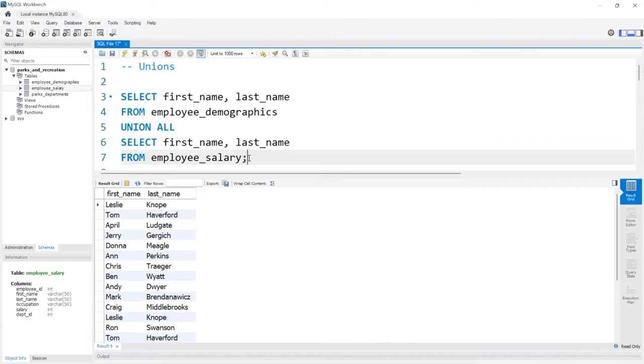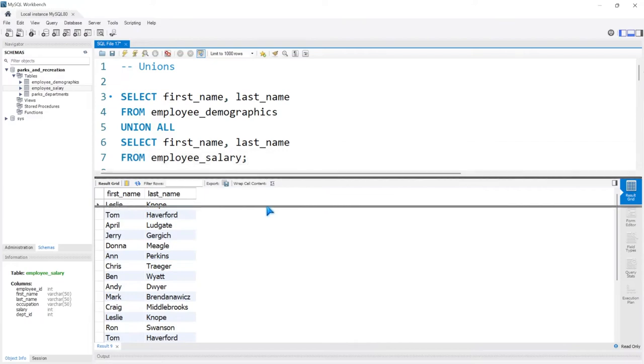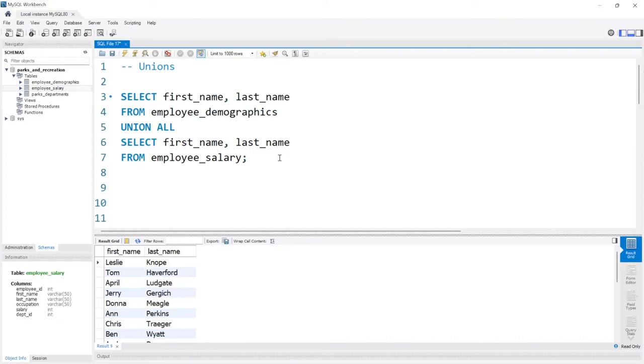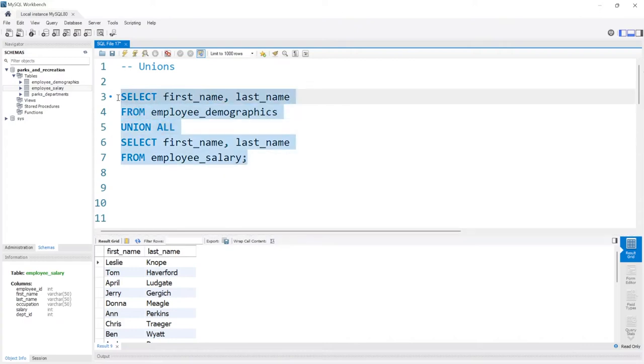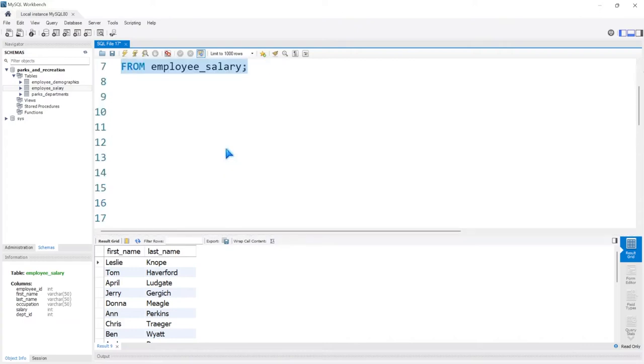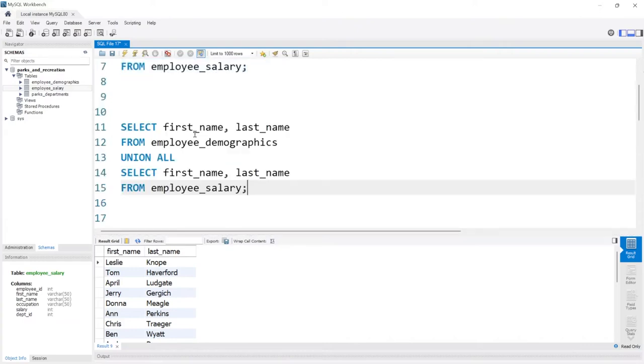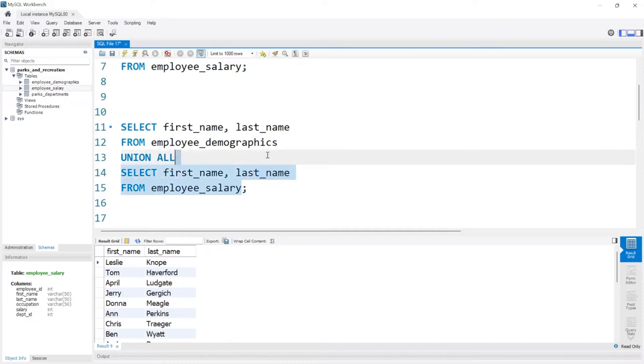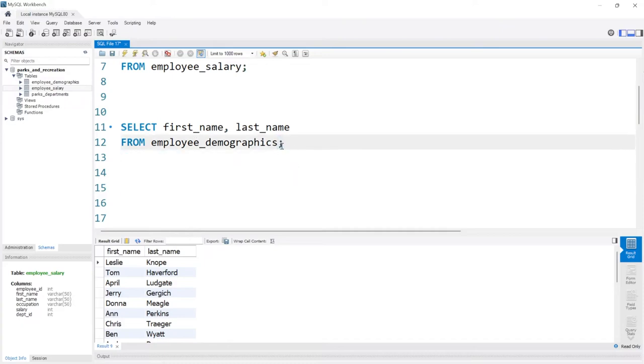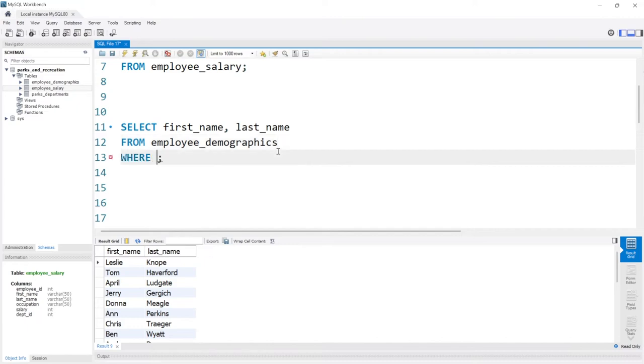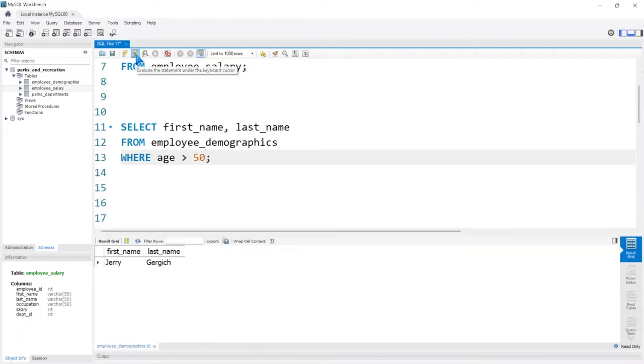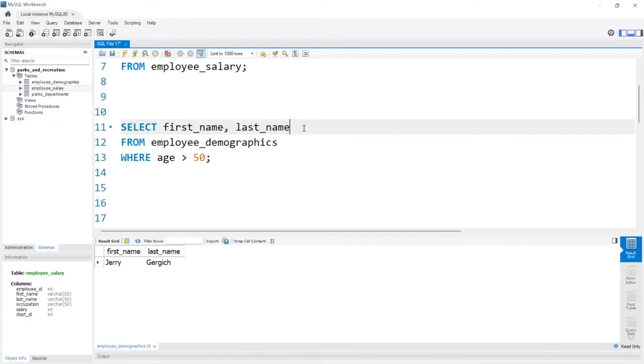Now that we know how to actually use a union, let's look at a use case. So let's go right down here and let's copy this. Let's put it right down here. Now let's say in the employee_demographics, we wanted to take the first name and last name where the age is greater than 50. And let's run this. There's only one person, but let's label them. Let's add a label.